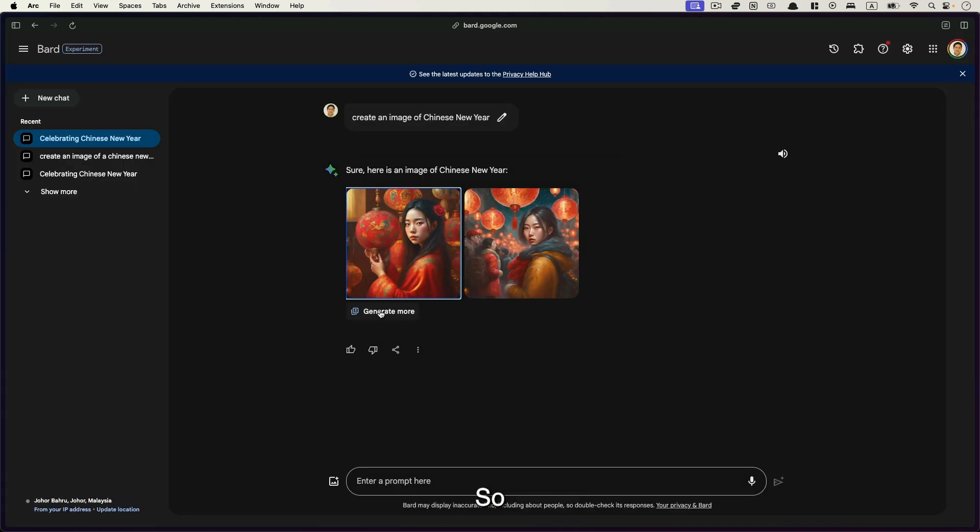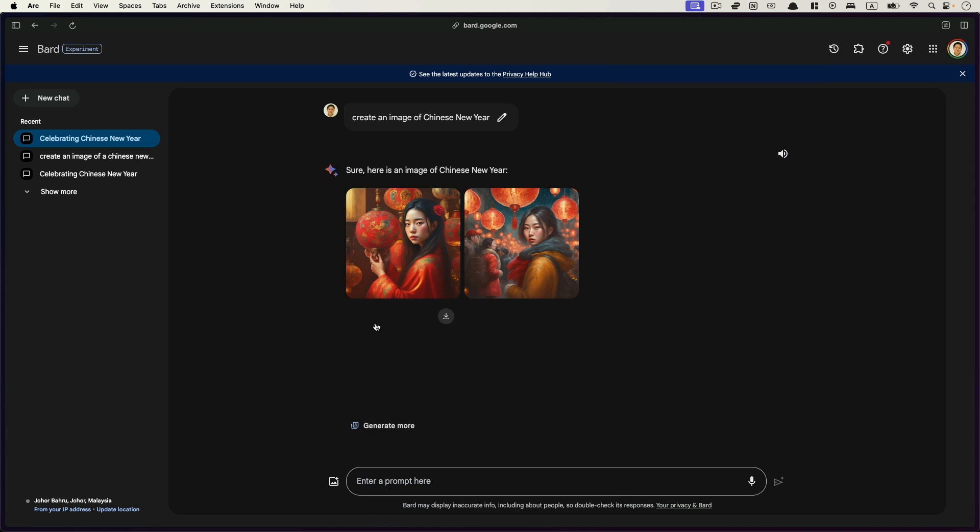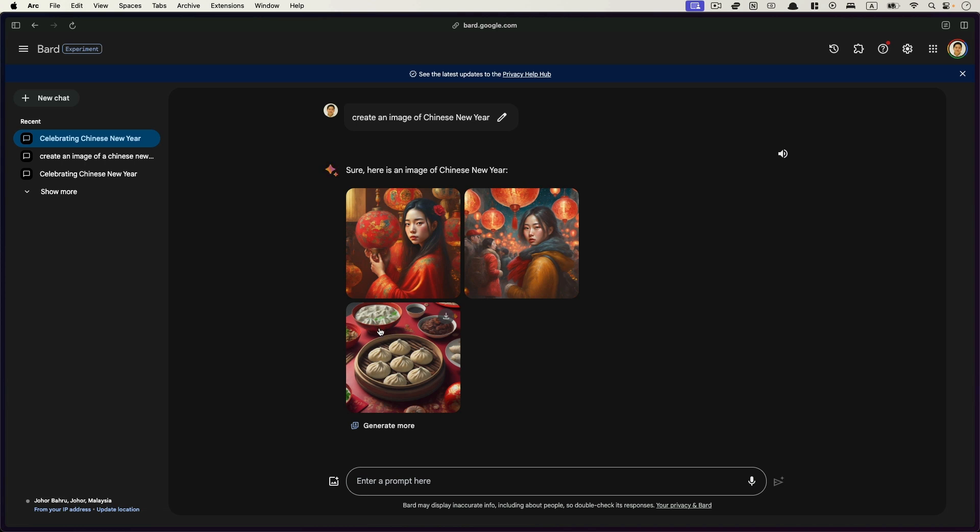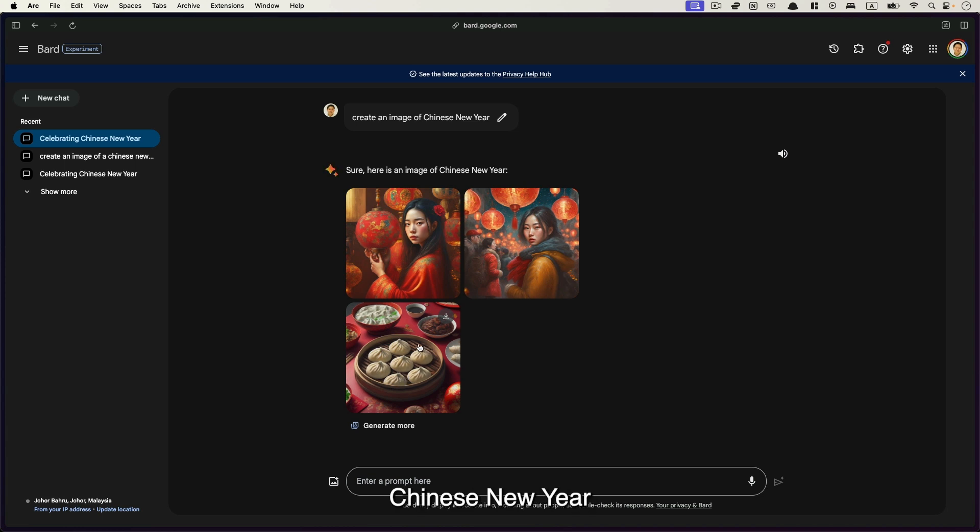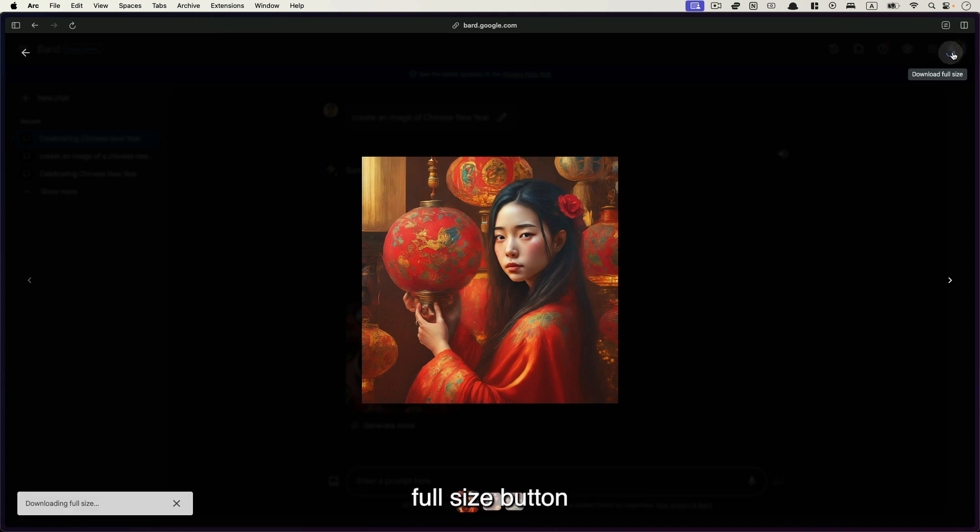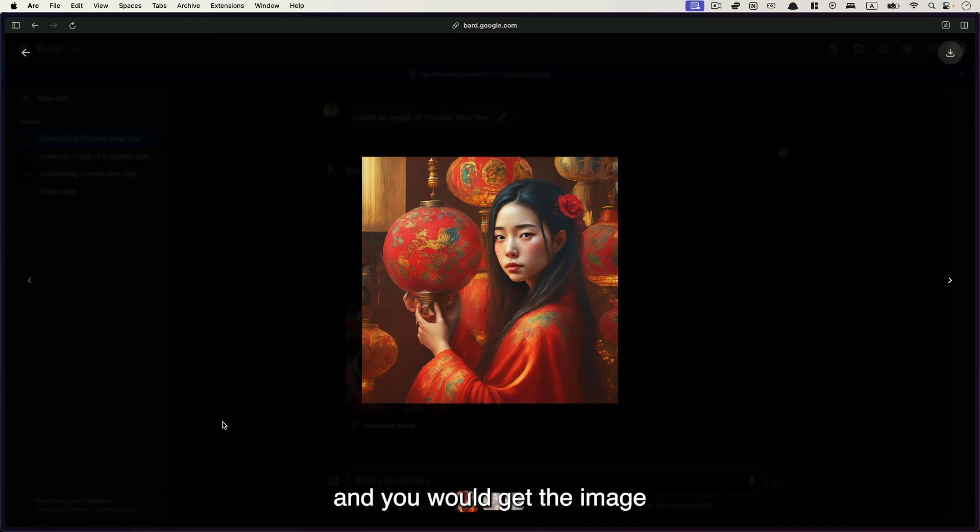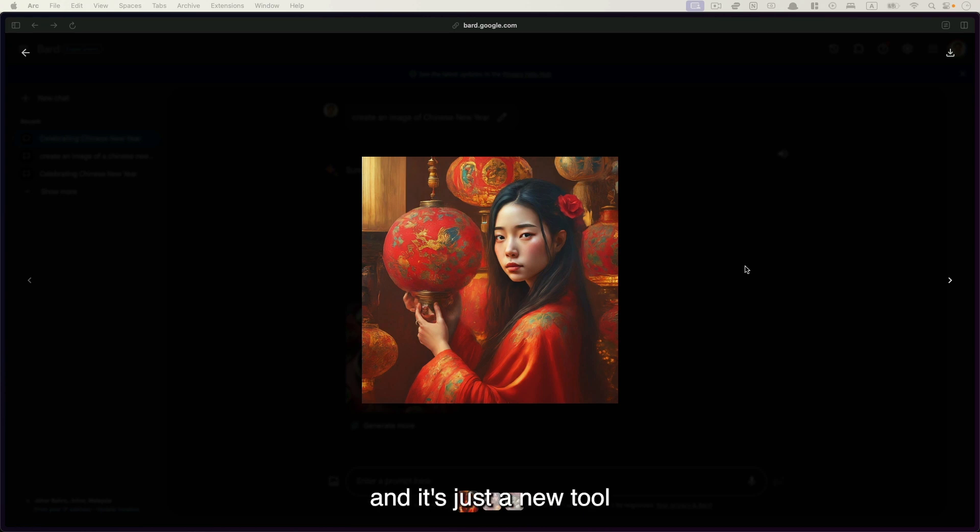Okay. So just be a bit lenient. You can click generate more and see, and now it shows you a picture of bun. It's not even Chinese dumplings where some places they eat it during Chinese New Year. Okay. Anyway, if you like one of the images, let's say this one, just click it and then click the download full size button. Okay. And you'll get the image downloaded. All right. So this is Google Bard and it's just a new tool. And it has a lot of room for improvements.